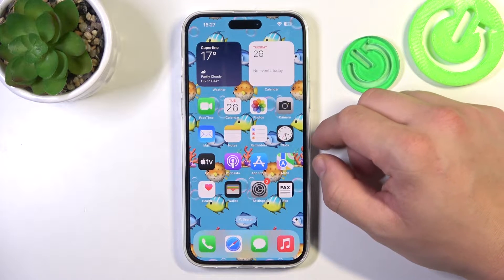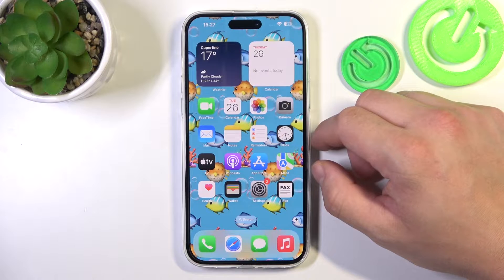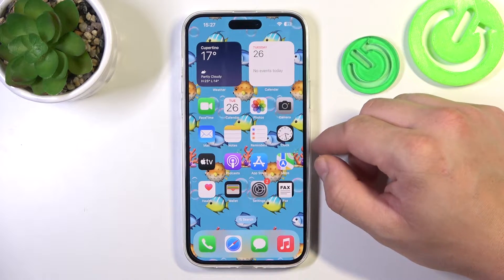Hello. In front of me I've got iPhone 15 Plus. In this video I'll show you how to enable and disable assistive touch.